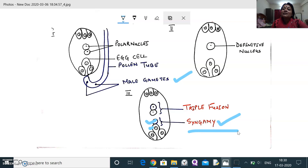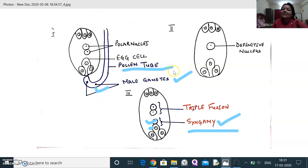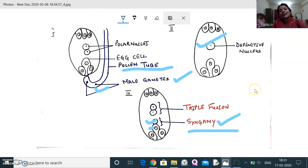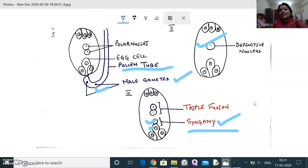The second male gamete carried by the pollen tube will also fuse with the definitive nucleus — the nucleus formed by the two polar nuclei — which is also called the nucleus of the central cell. This is fertilization taking place for the second time. Since fertilization occurs twice in angiosperms, the process is referred to as double fertilization.